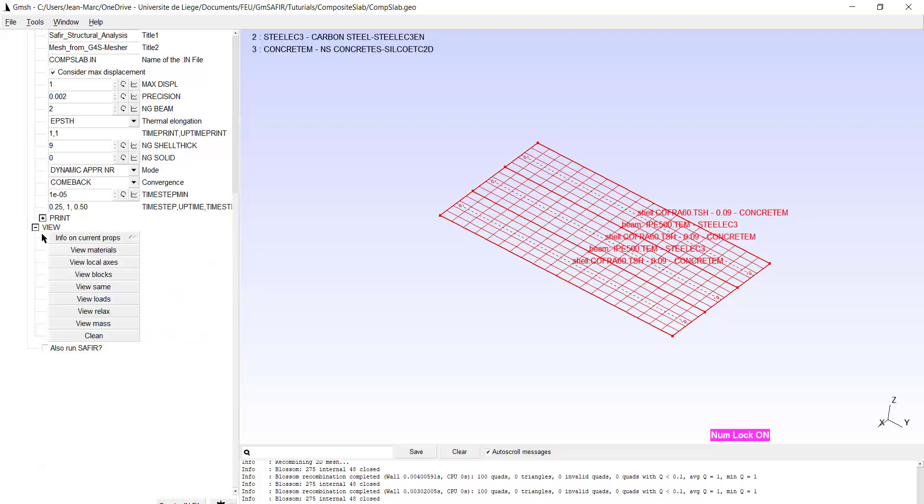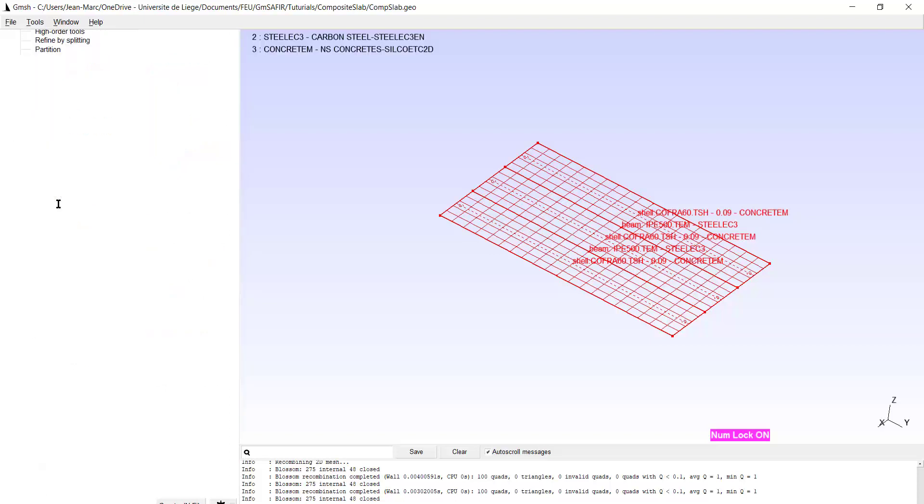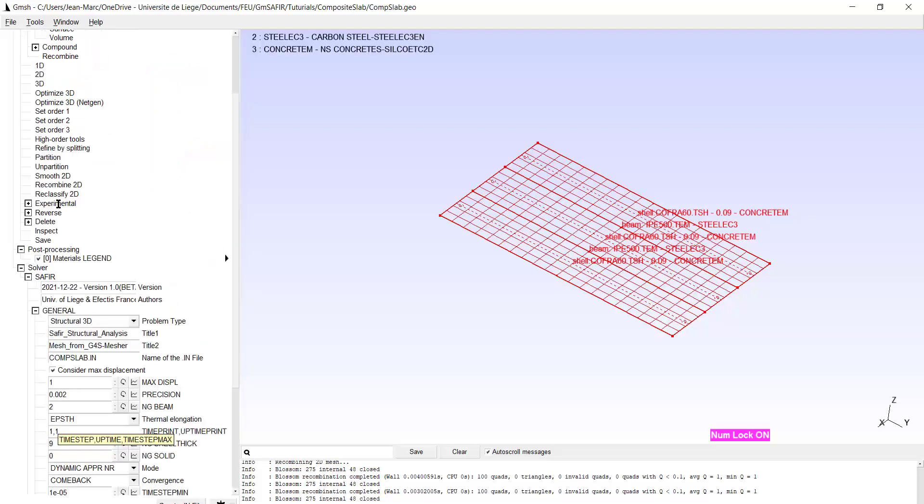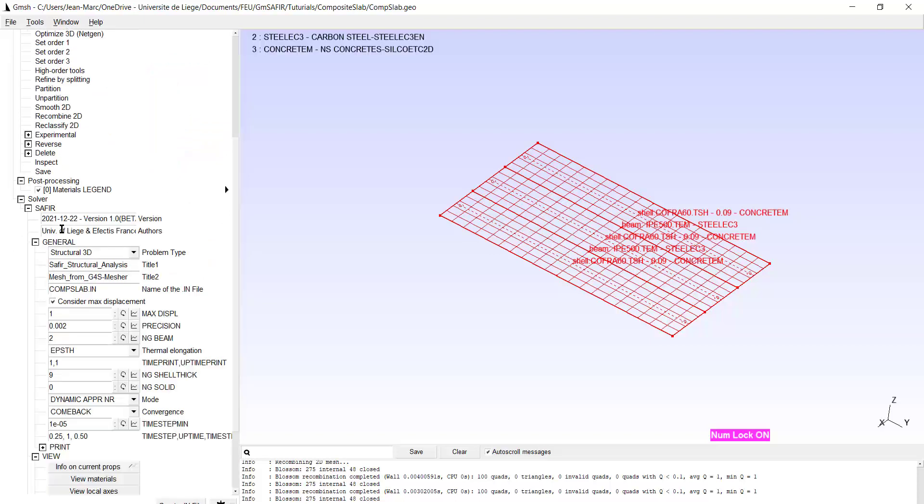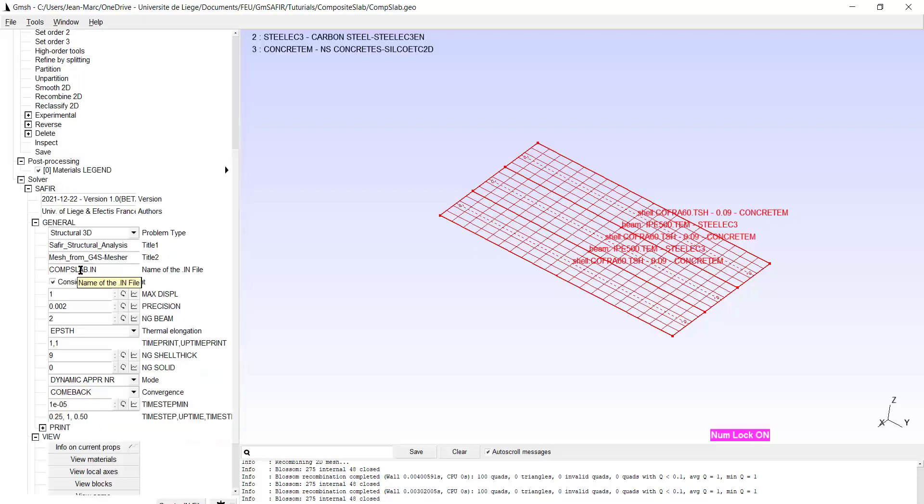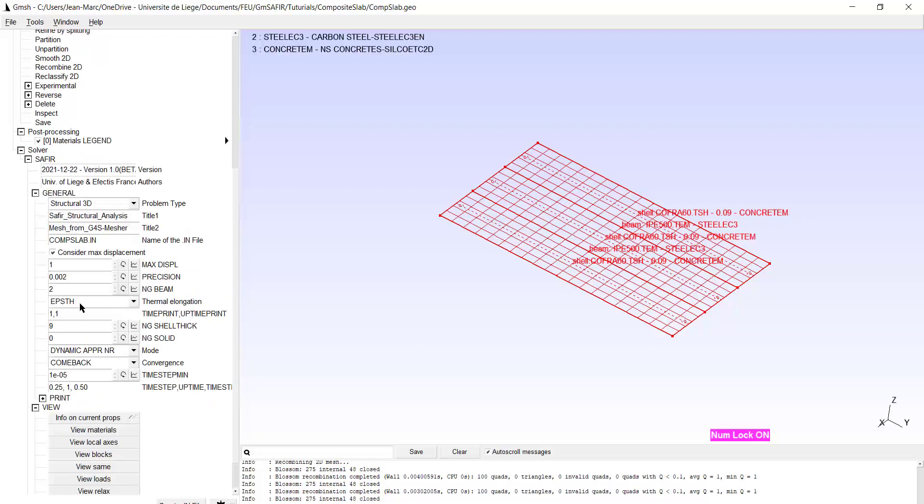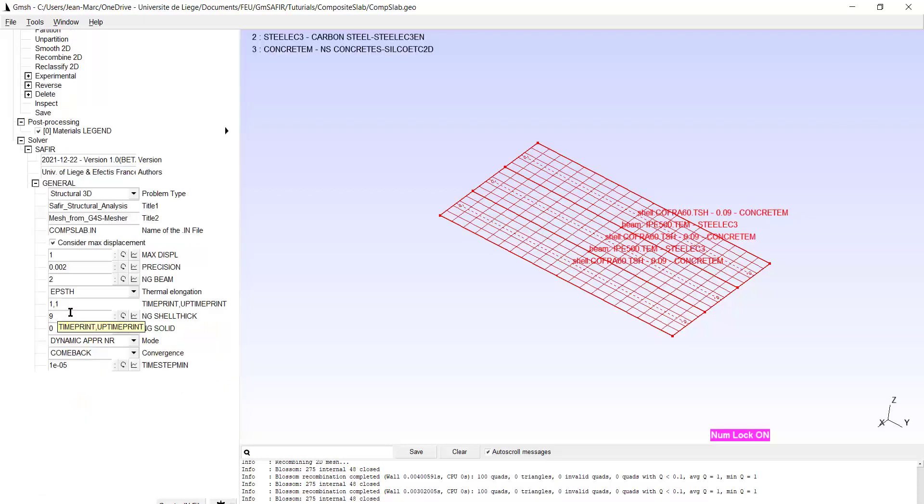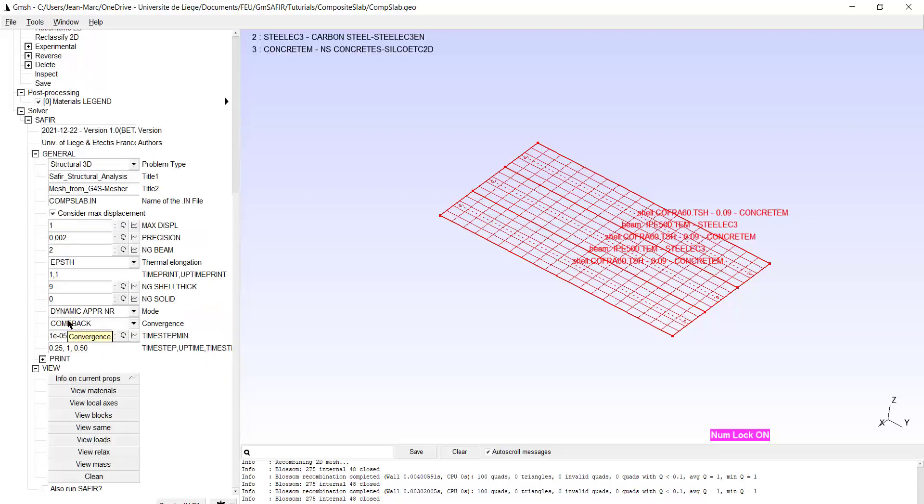So I have prepared the parameters here. It's a structural 3D. Some commands. The name of the input file. We consider maximum displacement of one meter. Precision is two minus three. I have two points of goals along the length of the beam. Elements. Time print. I will only run the simulation during one second and print at the end, because these are quite long simulations.